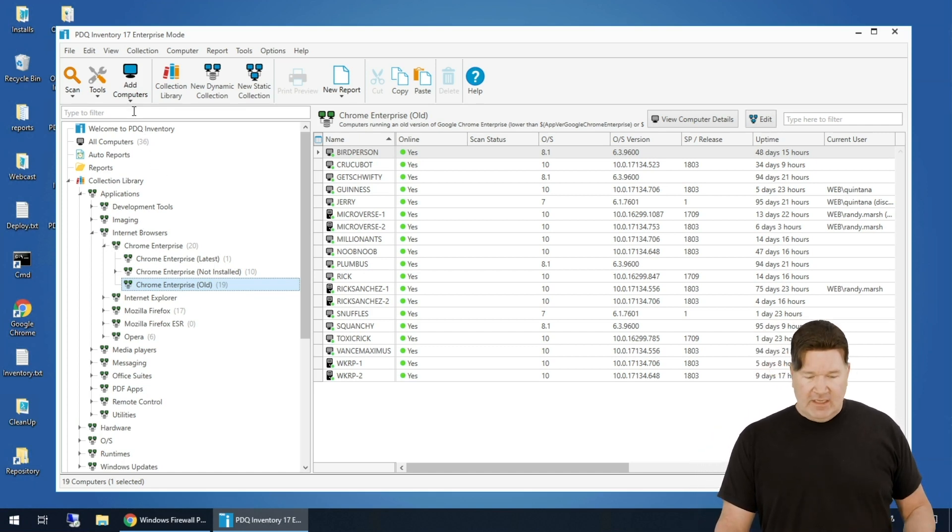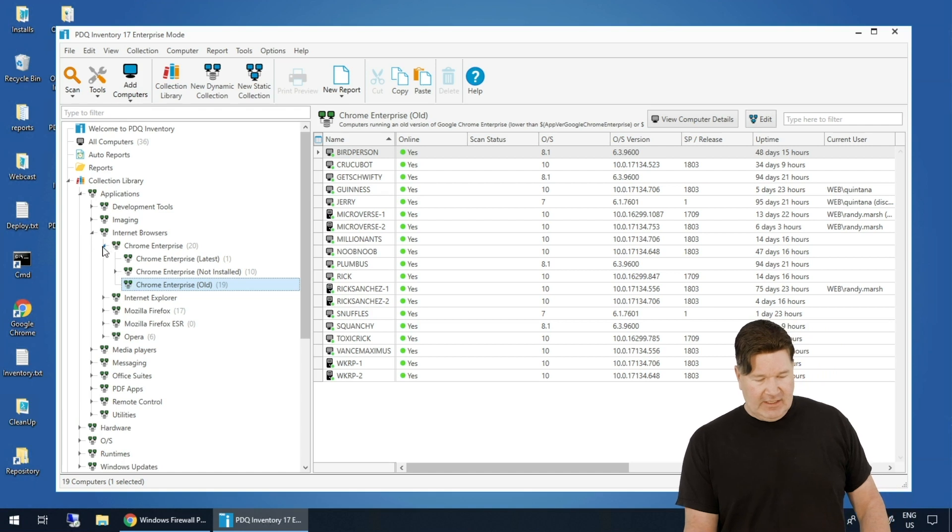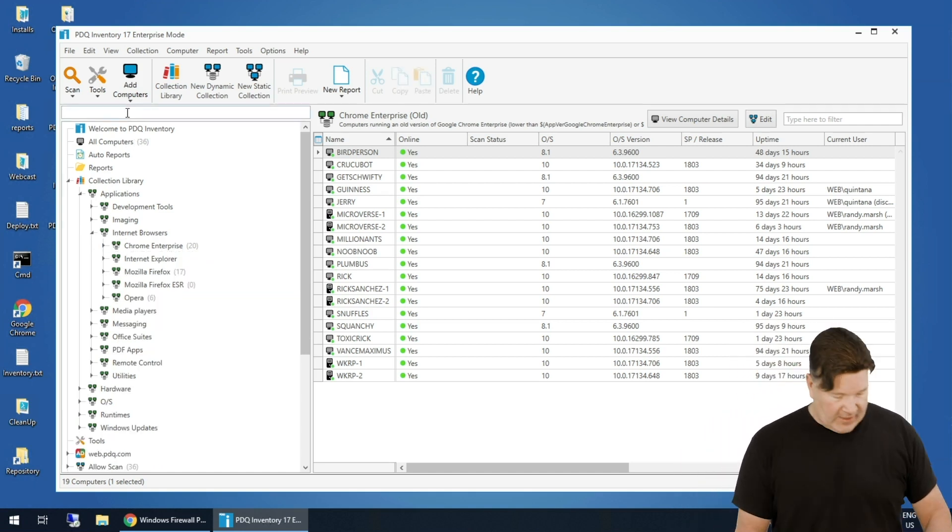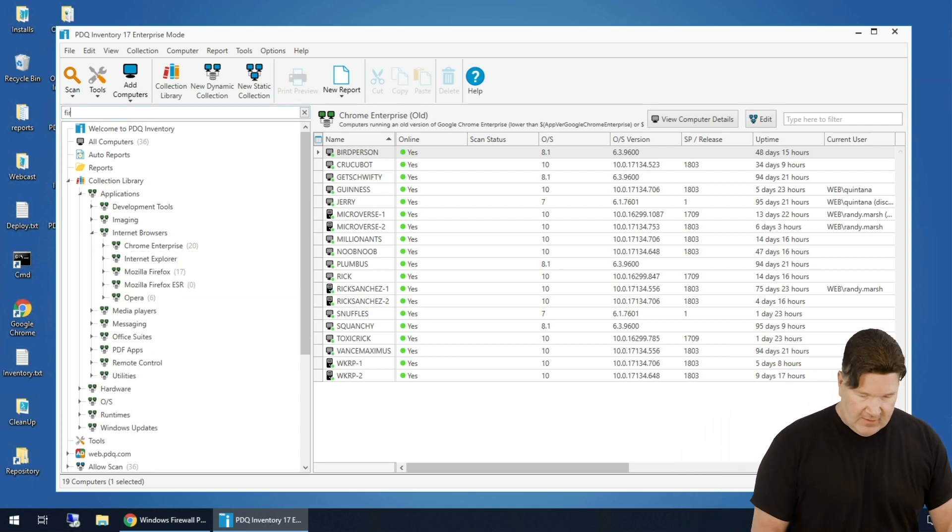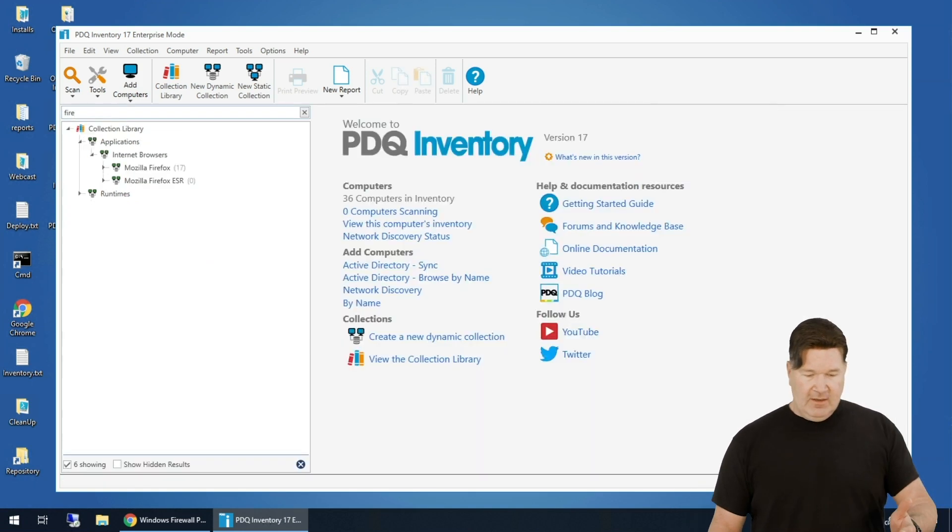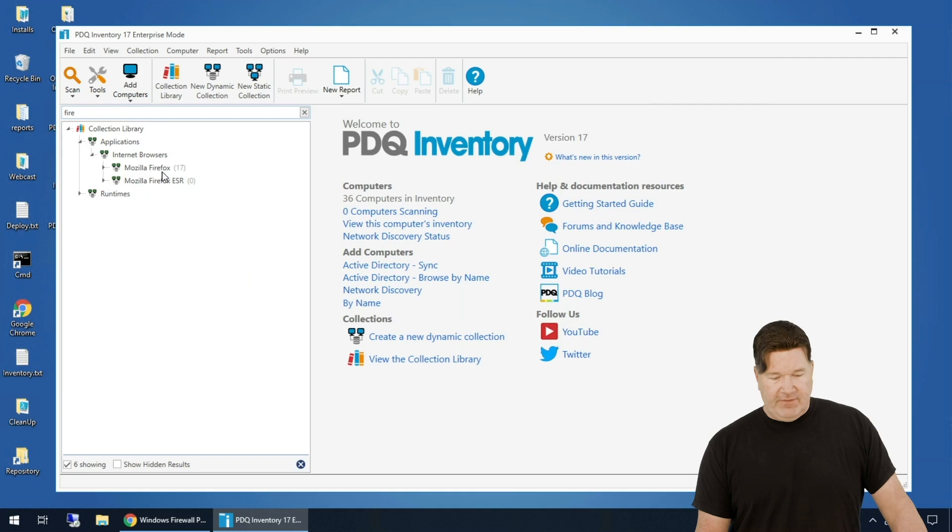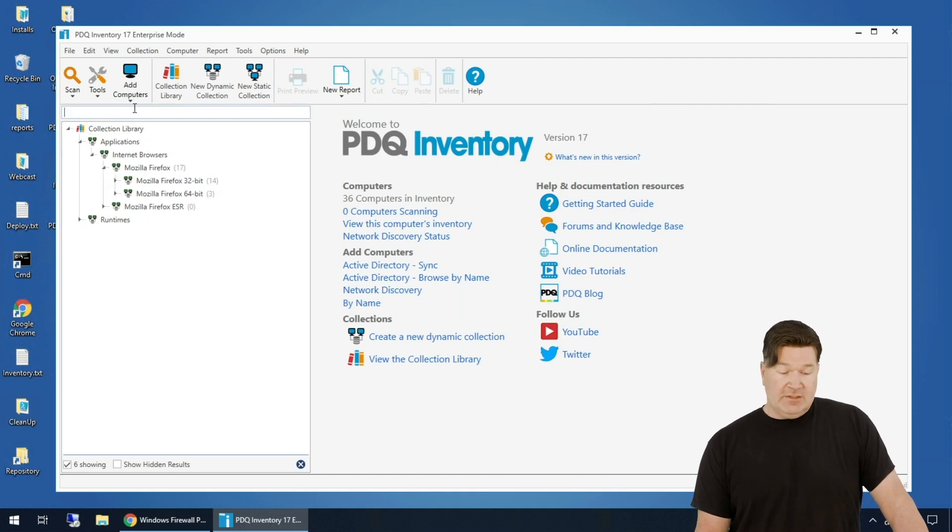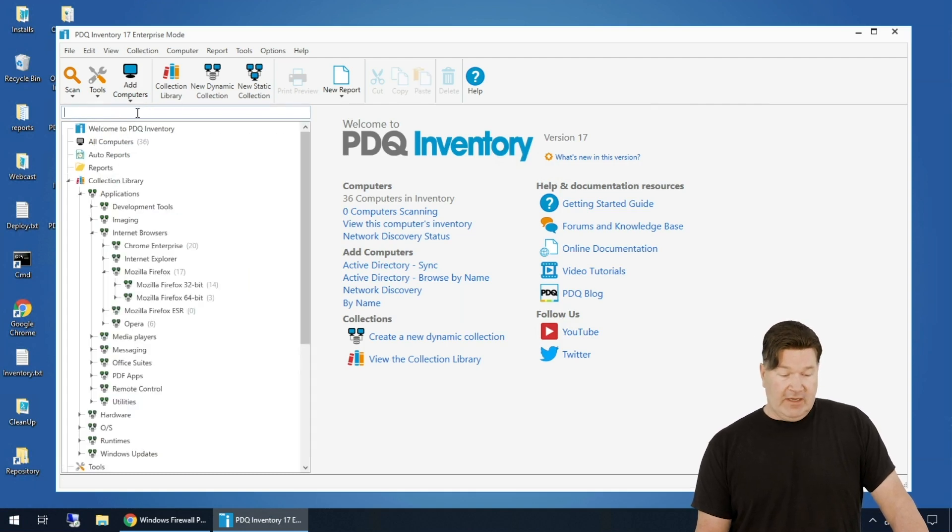Let's say I wanted to look for Firefox. Obviously I can browse down there or there's a filter right here. I can type in 'fire' and there we go, Firefox. I can expand those. So that filter works great.